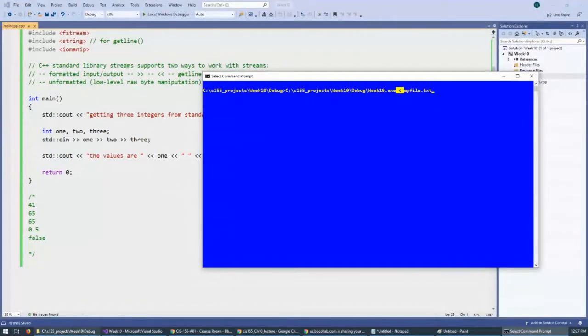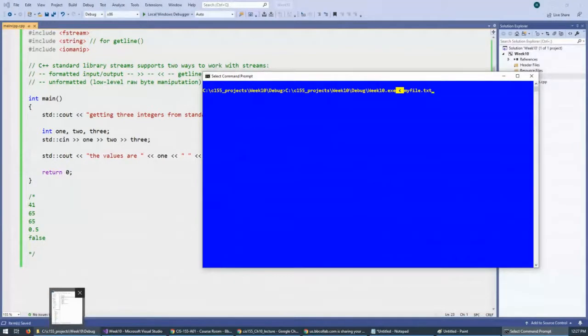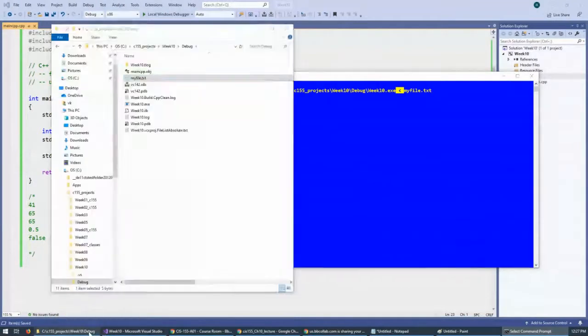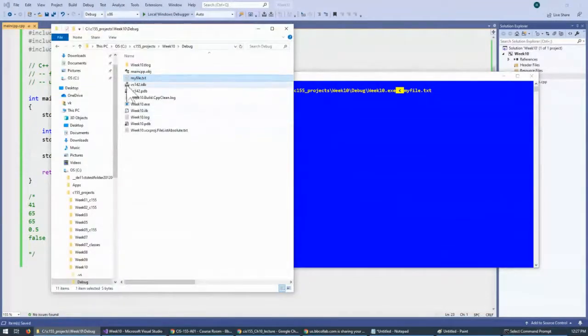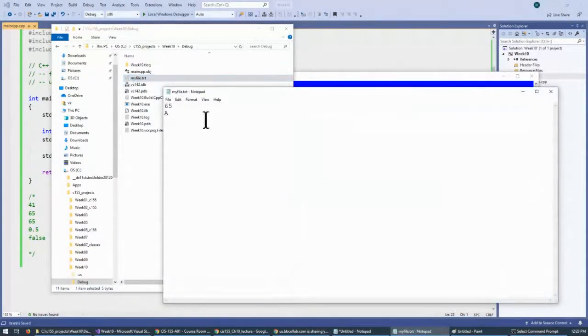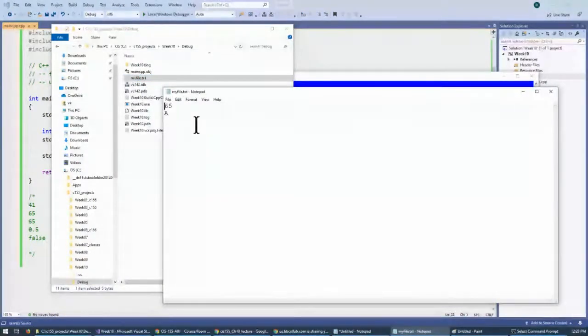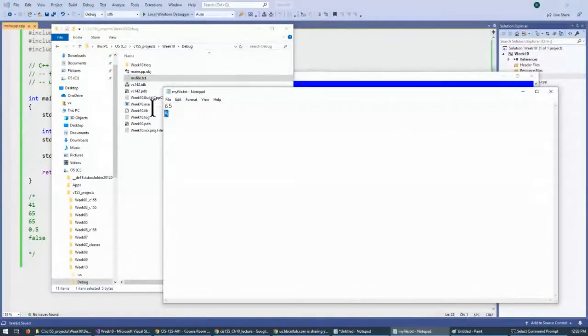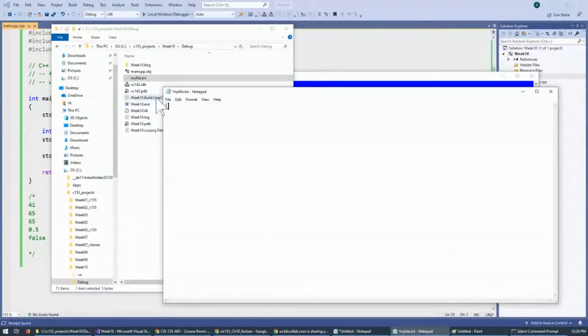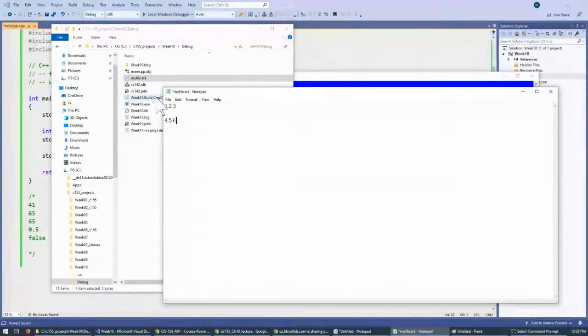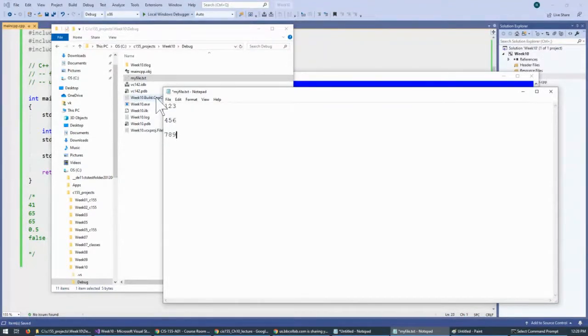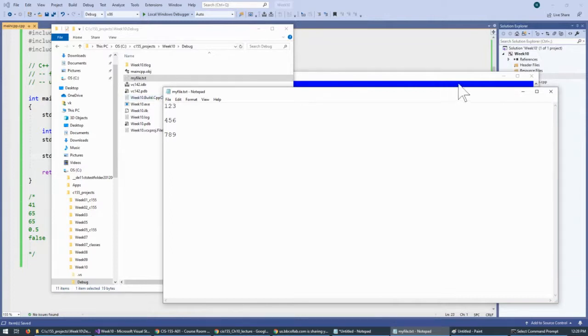Now, I would like to jump to my file manager window, and this is the file, and this is what it contains. So, I will change it to contain three integers: one, two, three, four, five, six, seven, eight, nine. Something recognizable like this. I will save it.